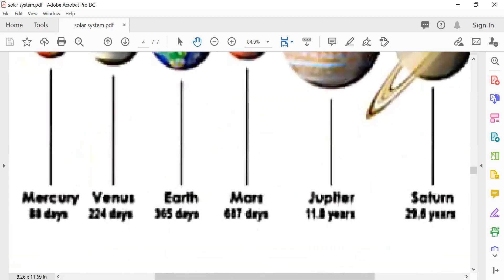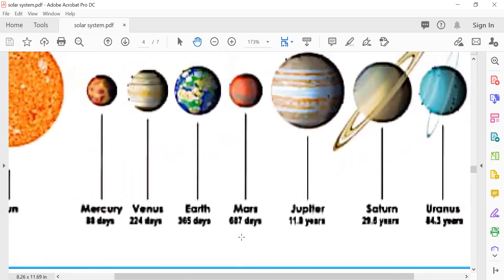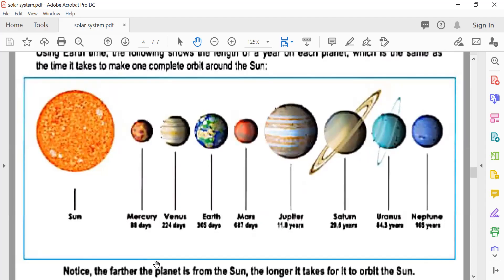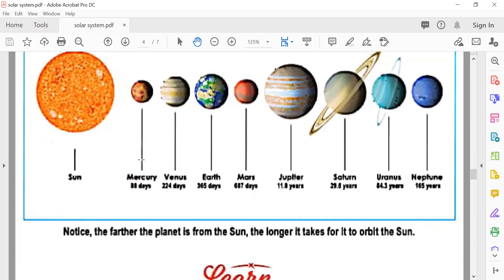Mercury takes 88 days to orbit the sun. Venus takes 224 days. Earth takes 365 days. Mars takes 687 days. Jupiter takes 11.8 years. Saturn takes 29.5 years. Uranus takes 84 years. Neptune takes 165 years — so long!